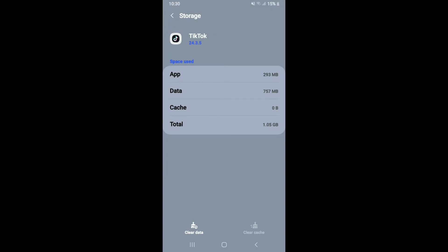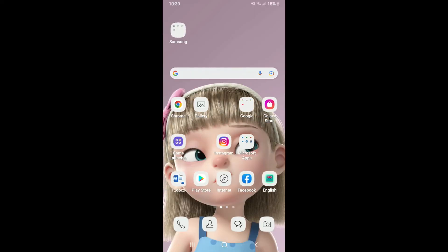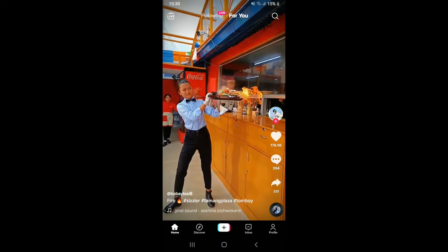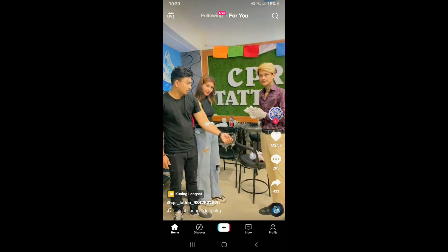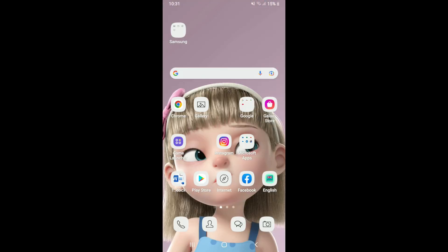You can also try clearing your data by tapping 'Clear Data' at the bottom left-hand corner, then tap 'OK' in the pop-up. Note that you'll need to re-enter your TikTok account credentials once you clear your data, so make sure you remember them before doing that. Then launch TikTok, log into your account, and see if that fixes the issue.